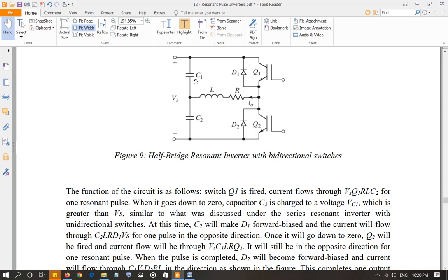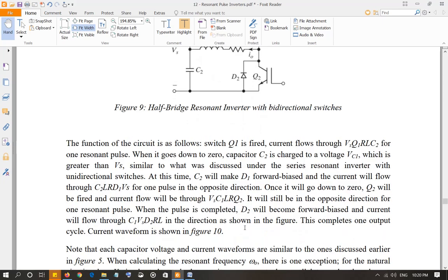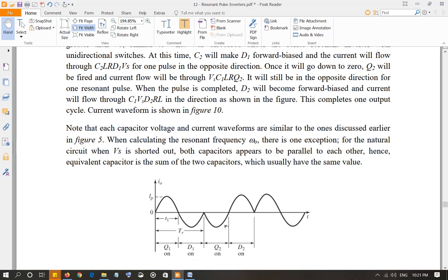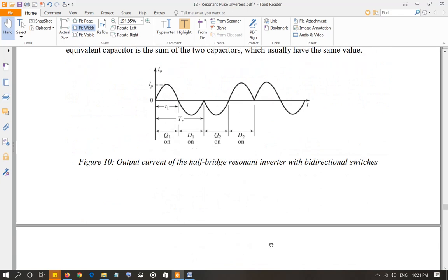When the second negative pulse ends, C1 will be charged to a value higher than Vs, D2 is going to become forward biased, and current is going to flow through C1, Vs, D2, R, L — in the same positive direction as I0, giving one more positive pulse. So the output looks like this: Q1 on, then D1 on, then Q2 on, and finally D2 on. One complete cycle is comprised of these four devices conducting in sequence — only one device is on at a time.